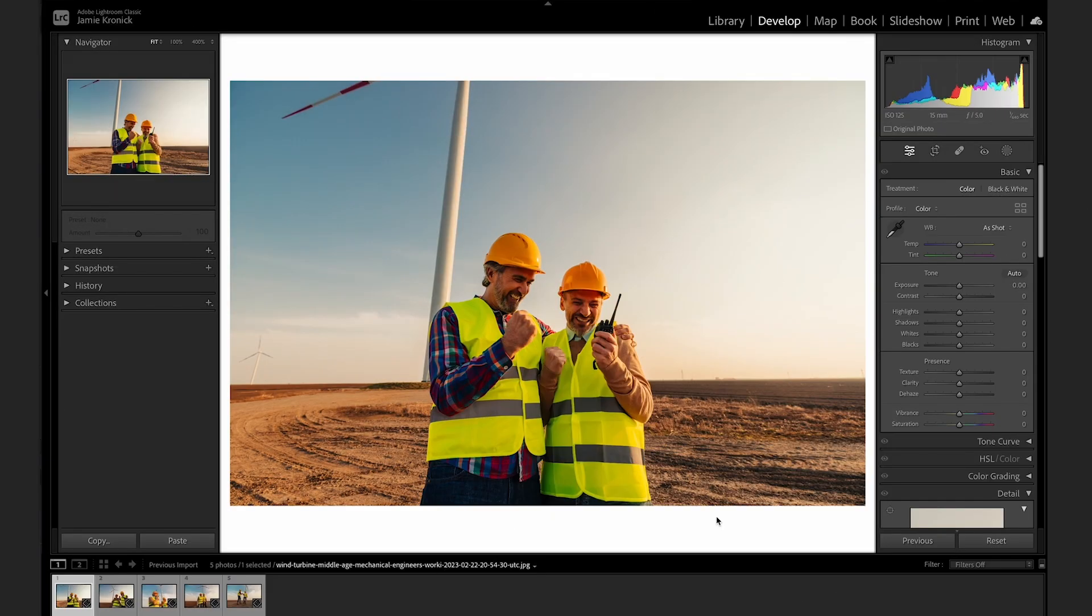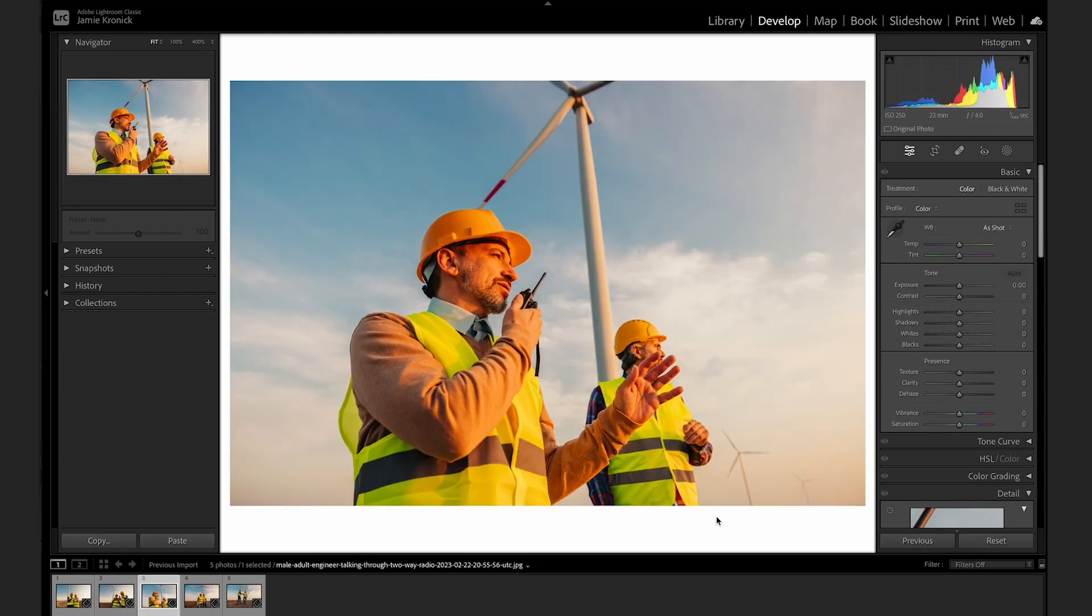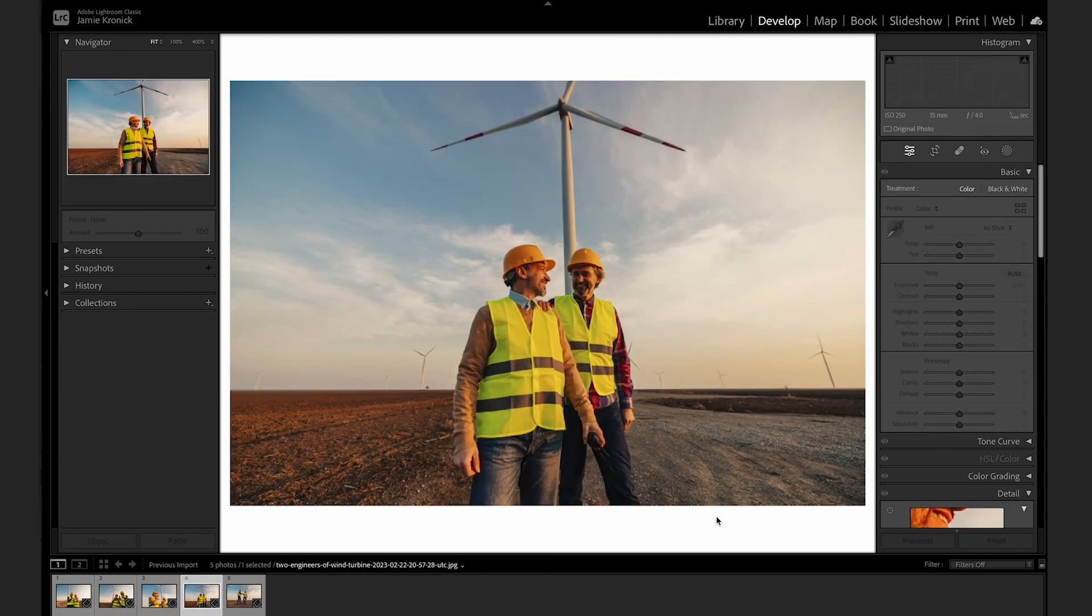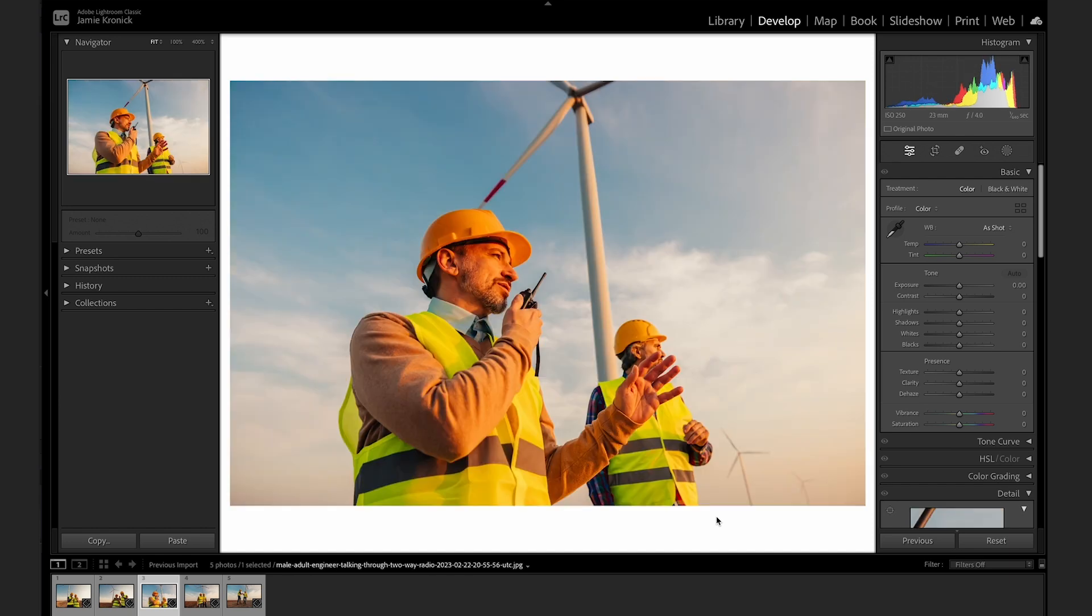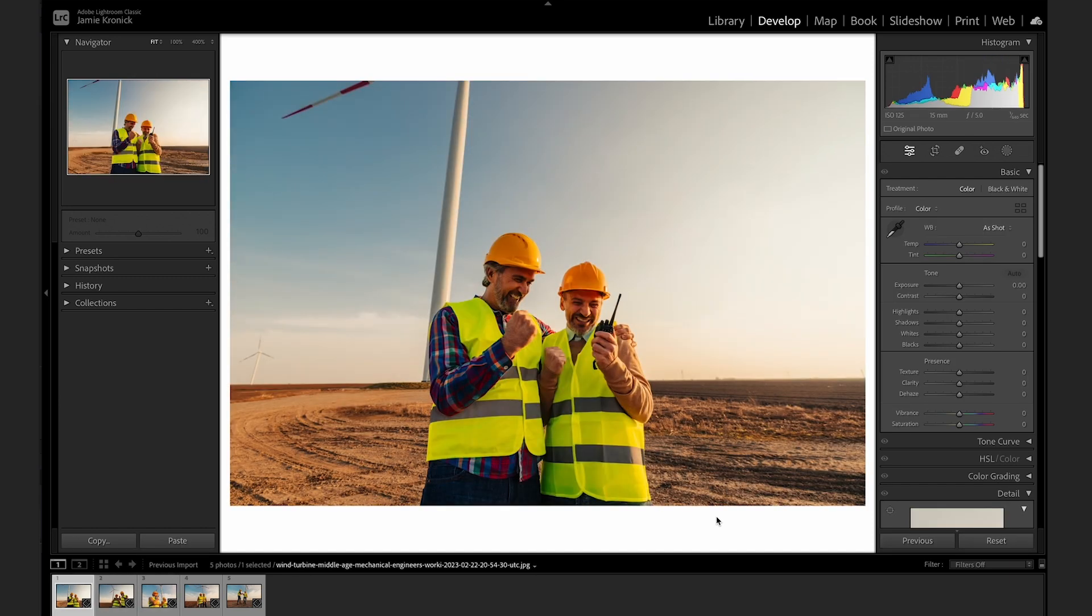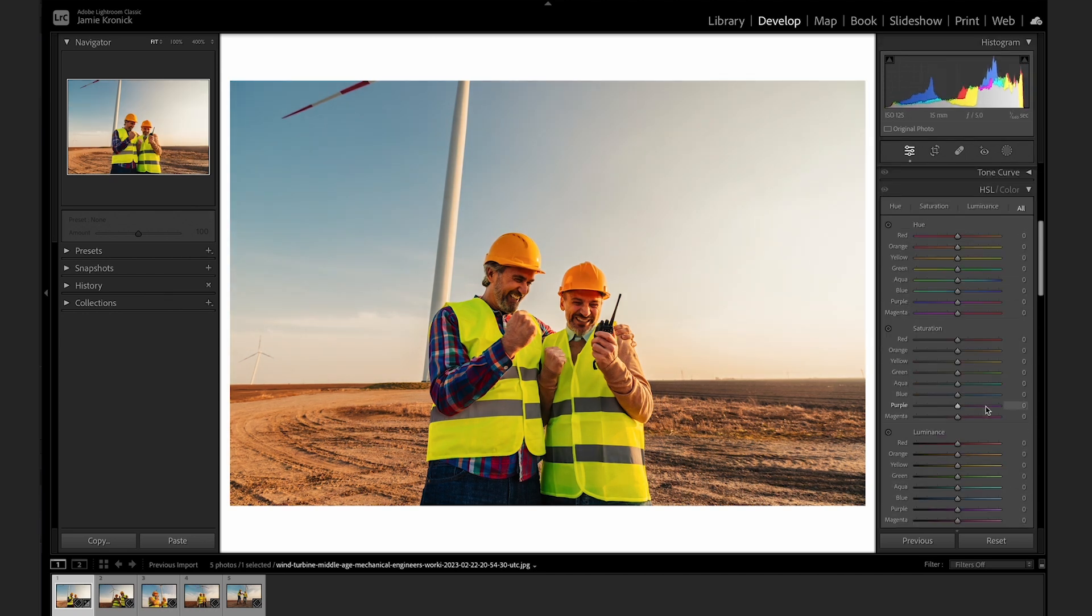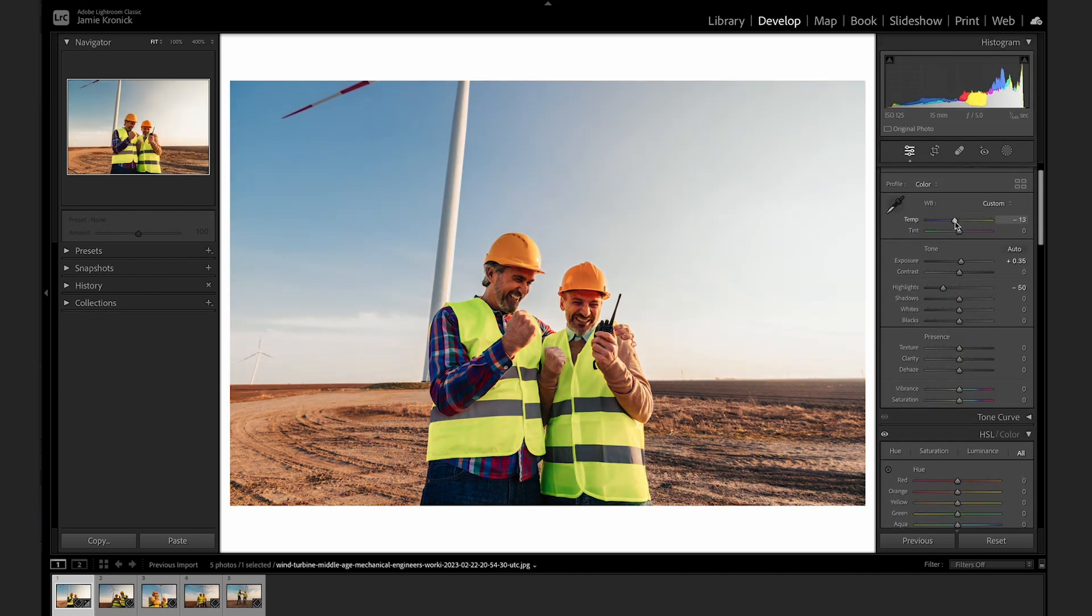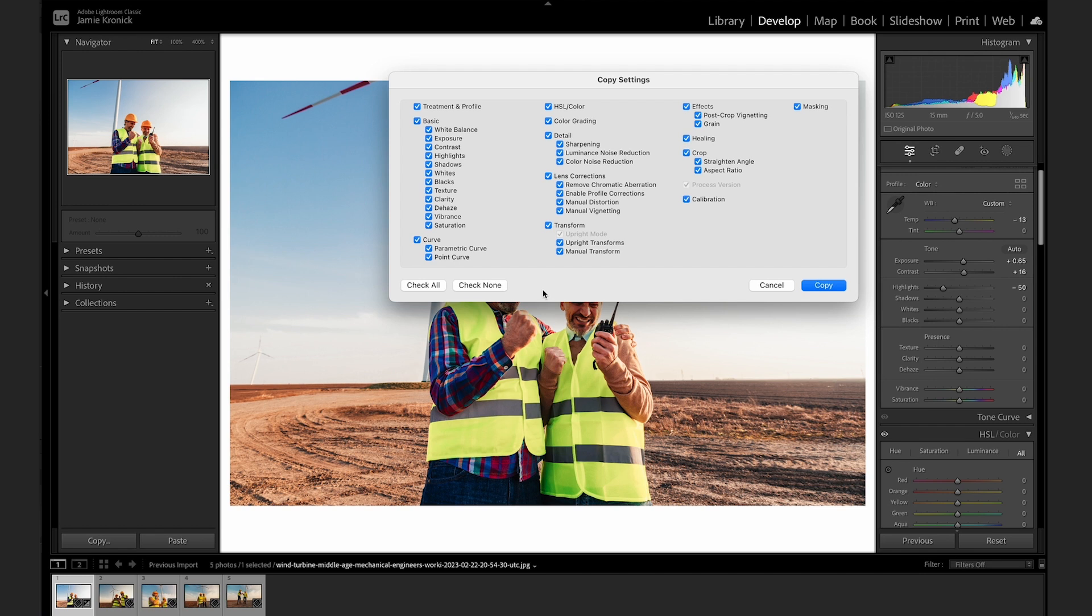Perhaps the best feature in all of Lightroom is its ability to quickly edit numerous images at once. If you have a set of images that were shot at a similar time with similar light and similar camera settings, then syncing your Lightroom settings is going to be a gigantic time saver. Go ahead and make your edits to only one of the images in the set. Then press Command-C to bring up the Copy Settings box. Tap Check All to copy all of the editing parameters that you made in your original image. Then click Copy.